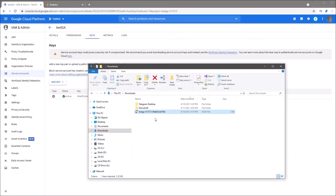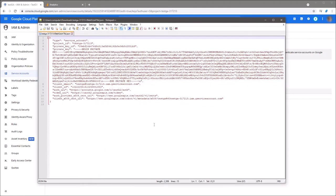Open the service account file in the editor and copy to clipboard the value of the client email parameter.